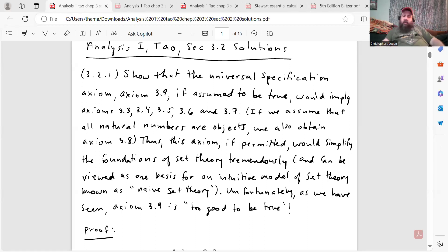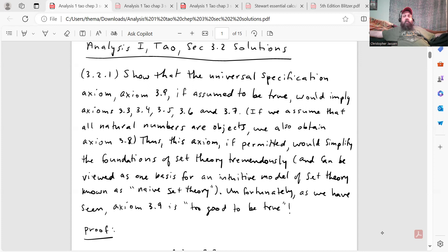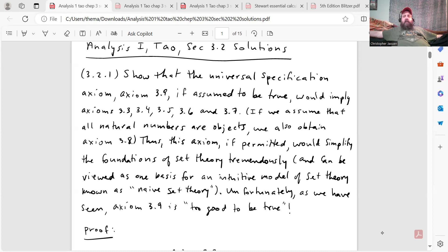The first question, 3.2.1, says show that the universal specification axiom 3.9, if assumed to be true, would imply axioms 3.3, 3.4, 3.5, 3.6, and 3.7. If we assume that all natural numbers are objects, we also obtain axiom 3.8. Thus, this axiom, if permitted, would simplify the foundations of set theory tremendously and can be viewed as one basis for naive set theory, as opposed to axiomatic set theory. Unfortunately, axiom 3.9 is too good to be true, so we're not going to include it in our axiomatic system because it leads to paradoxes.